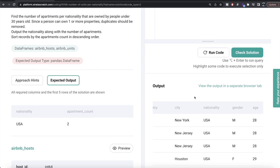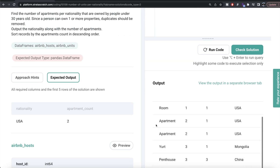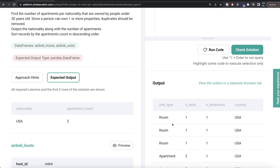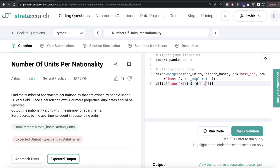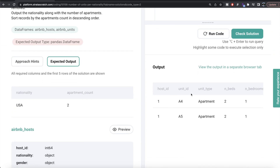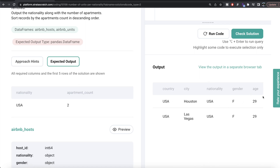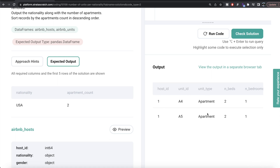Now we have dropped duplicates and have information from both data frames. The question says age should be less than 30 and unit type should be 'apartment'. We save the merged result into a data frame called df and apply boolean indexing: df[df['age'] < 30] combined with df['unit_type'] == 'apartment'. If both conditions are true, it returns true and acts as a filter.